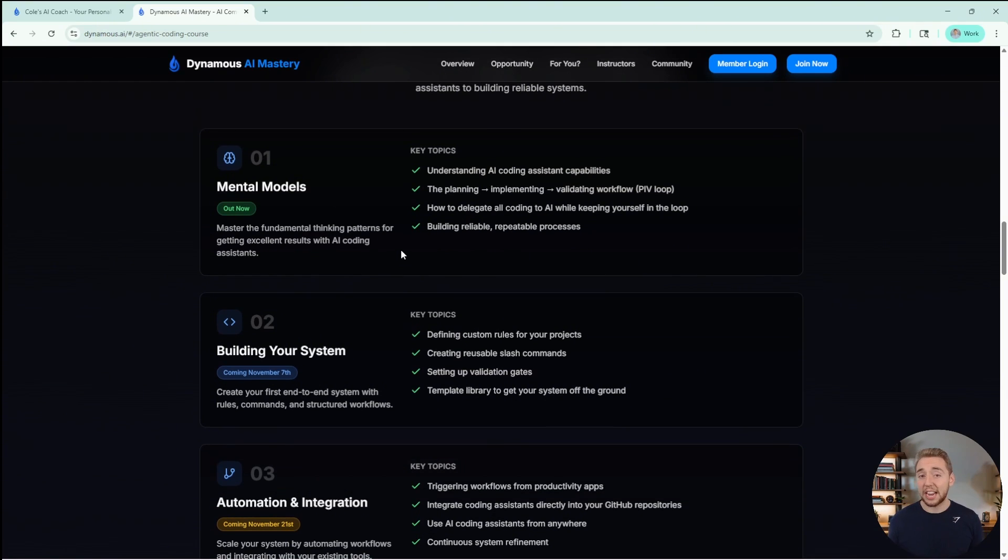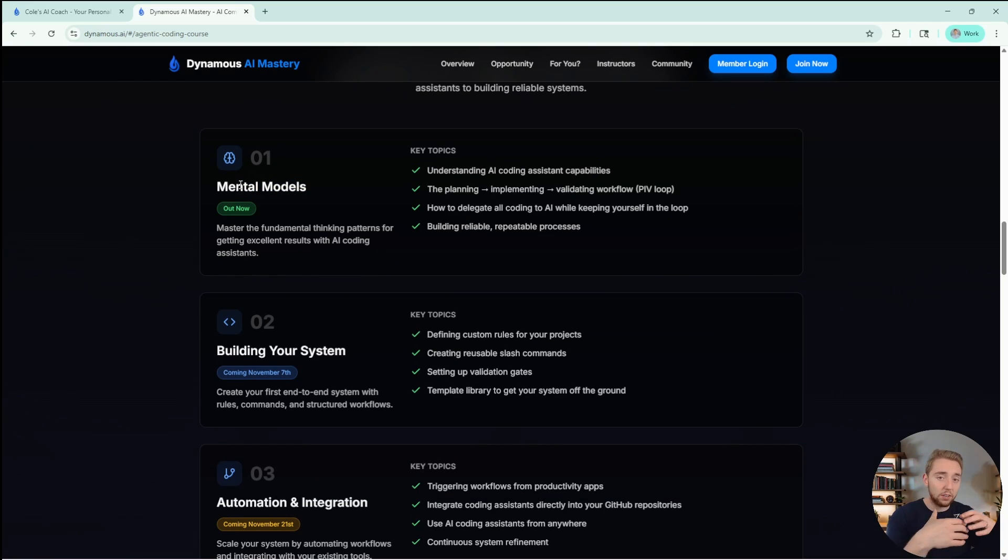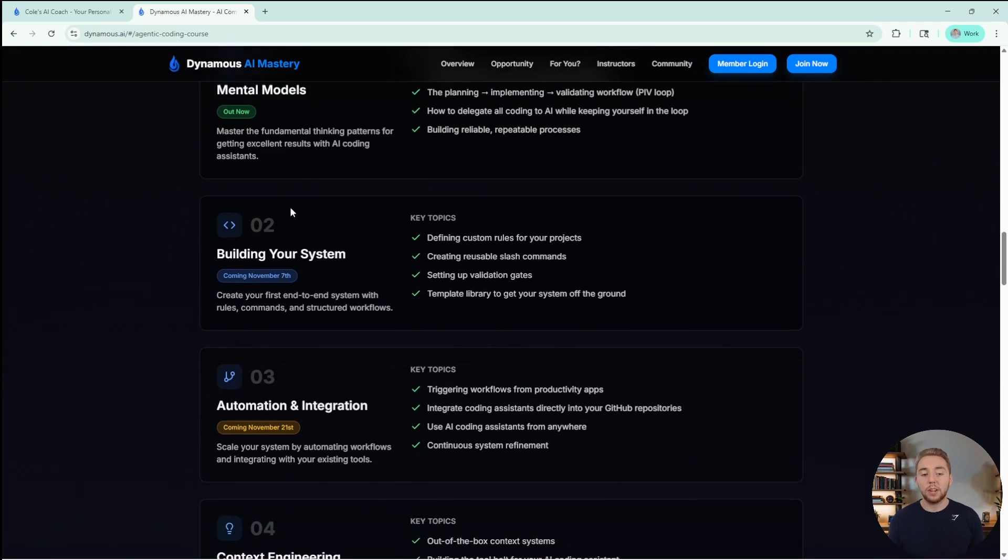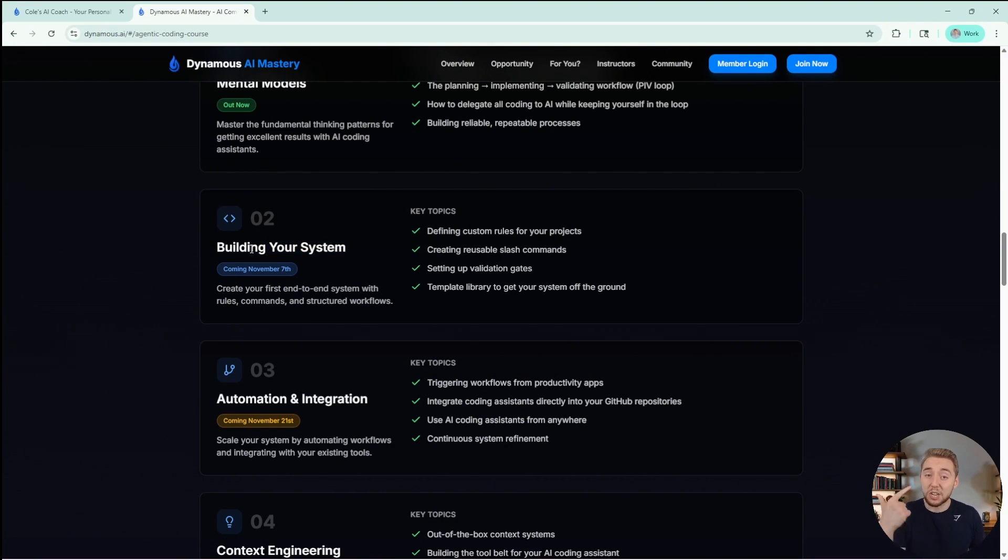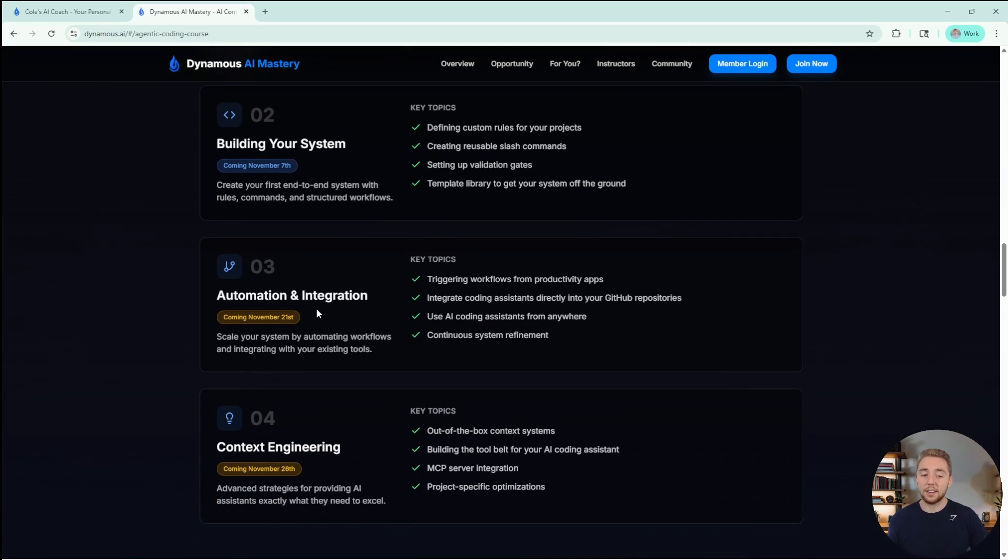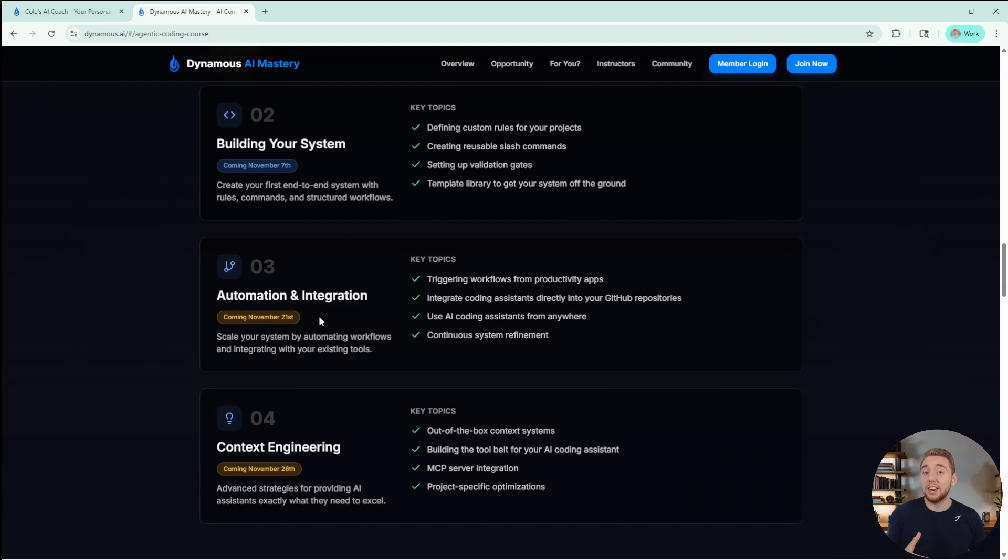It's going to be super engaging. I just released the module about the core mental models of AI coding and principles. Then we'll get into building your own system that is optimized for your use case and your code bases, and then getting into how you can automate your workflows, integrate with your applications. We'll even get into more advanced things like remote AI coding.